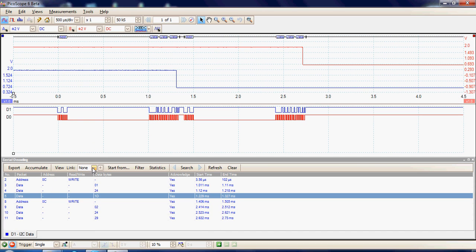The next item along is a link field, so we can link this acquisition to an Excel spreadsheet. This data that's been acquired can be linked directly to an Excel spreadsheet. The advantage of this is that the user can add their own mnemonics to each acquisition of data, so it could be more meaningful to a particular system.